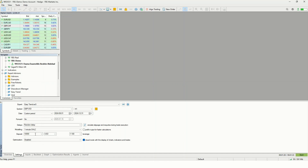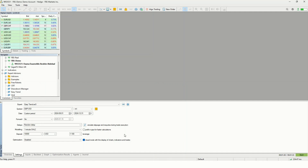The deposit setting is very important to mimic reality. If you don't have $10,000 to trade, don't backtest with $10,000 — the results will be irrelevant to your live trading. If your maximum capital is $1,000, backtest with $1,000. In this backtest I'm using $10,000. For leverage, I set it based on my broker, which provides 1:1000 leverage, though you can always reduce it to be more conservative.